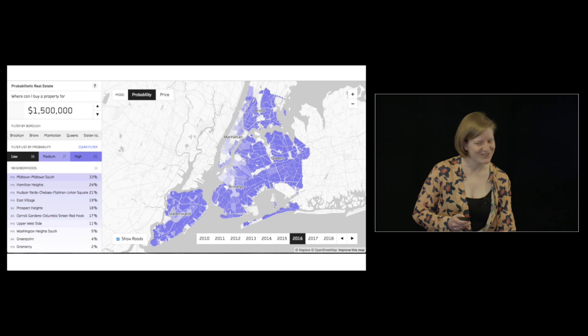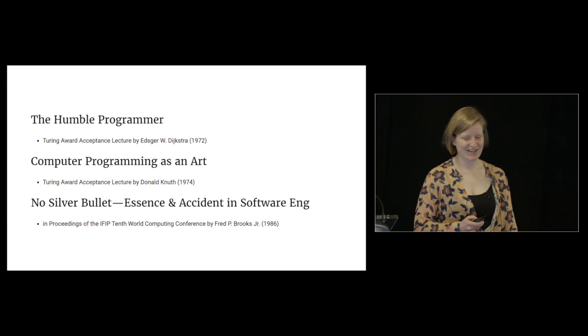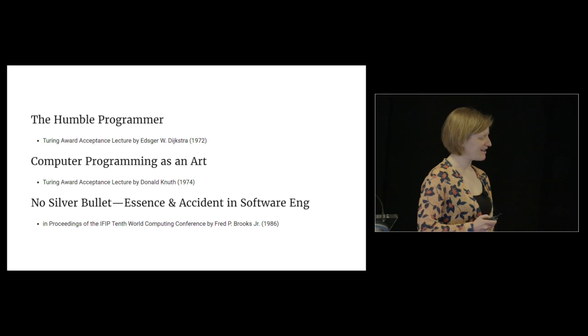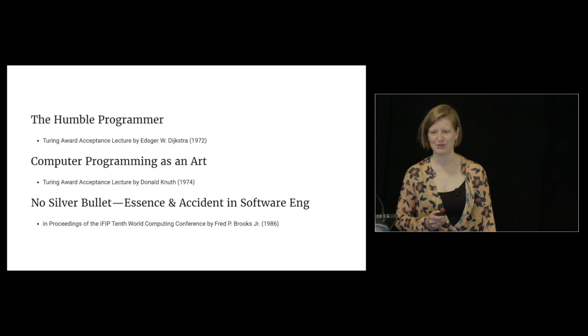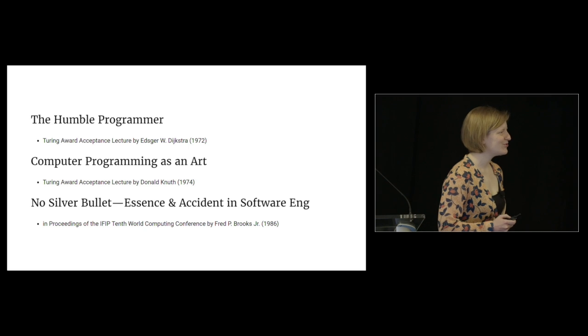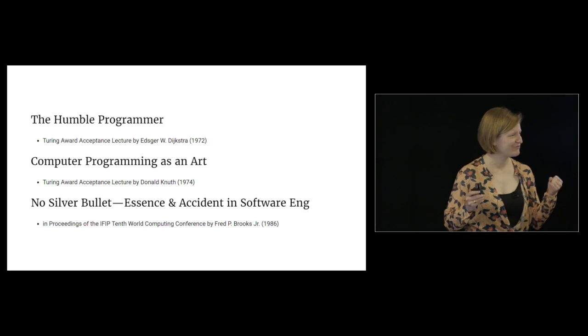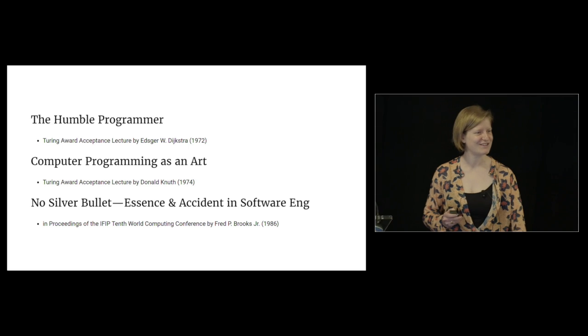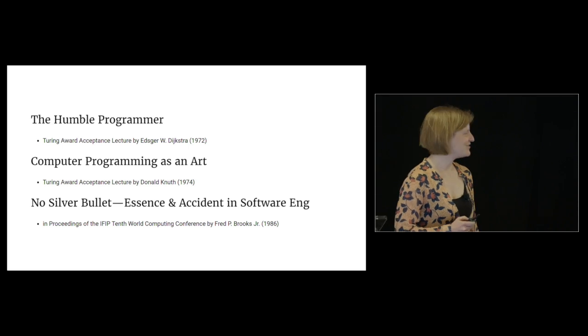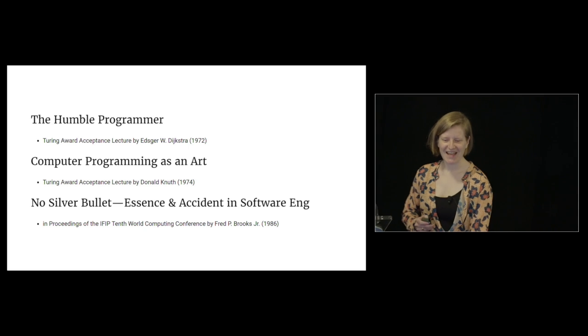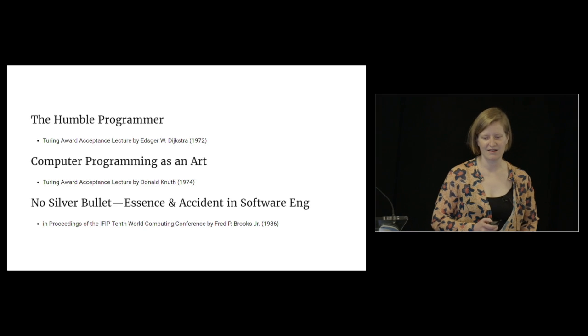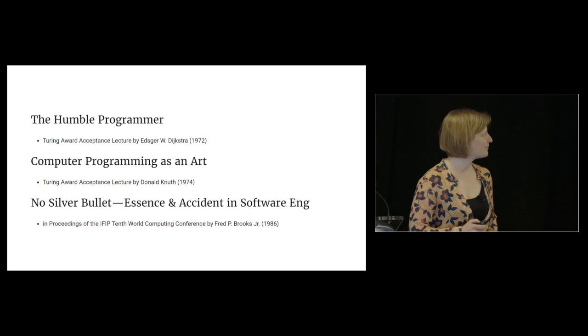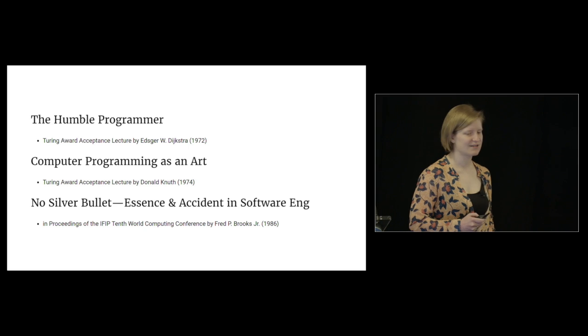Instead, I decided to talk about three classic papers in computer science that I recently read. I do hope there's a worst title award because I fully own this with strikethroughs and everything. My title was inspired by three classic papers: The Humble Programmer, Computer Programming as an Art, and No Silver Bullet - Essence and Accident in Software Engineering.